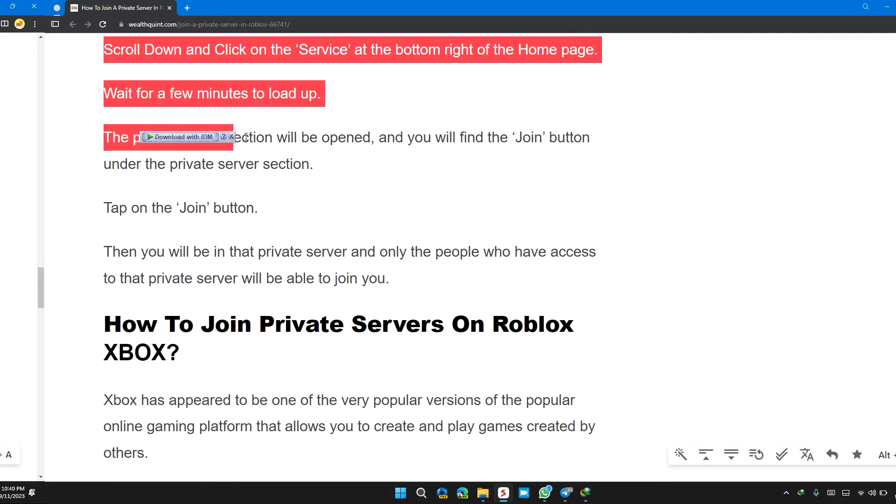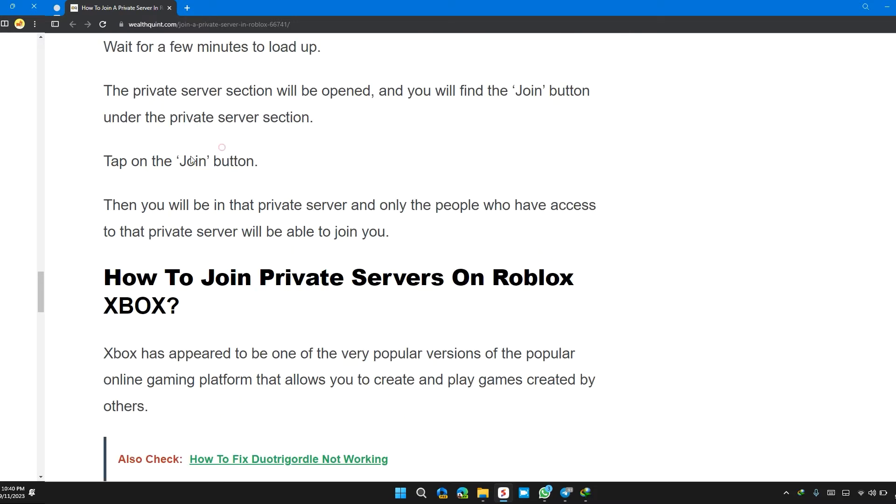The private server section will be opened and you will find the join button under the private section. Tap on the join button.